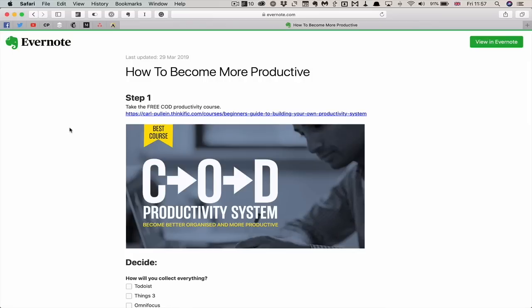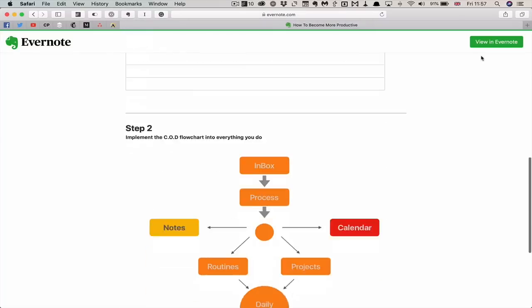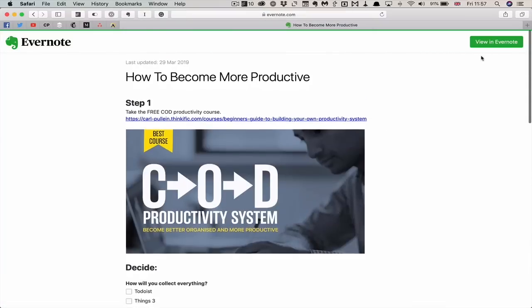I really like the fact that Evernote does not force people to download or join Evernote just to view these notes. So you can share this with anybody. Of course, if your computer detects that you have Evernote, you can click 'View in Evernote,' which is fantastic if you already have it. You can share it with anybody whether they're using Evernote or not — they can do it fully online and they get the full note.